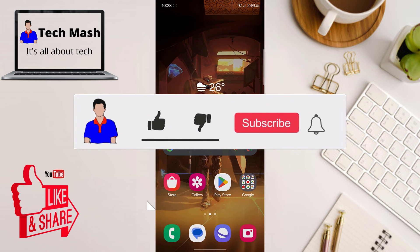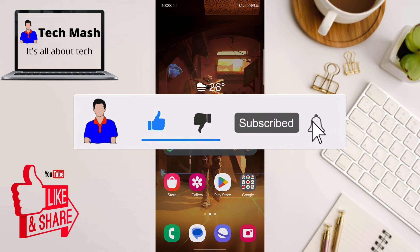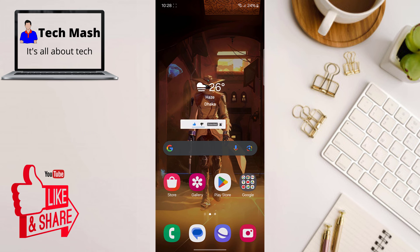If you like this video, don't forget to hit the like button and please subscribe to my channel and hit the bell icon for more future videos. If you have any questions or suggestions, let me know in the comment section below. I'm Mesh from Tech Mesh, and I'm signing out.